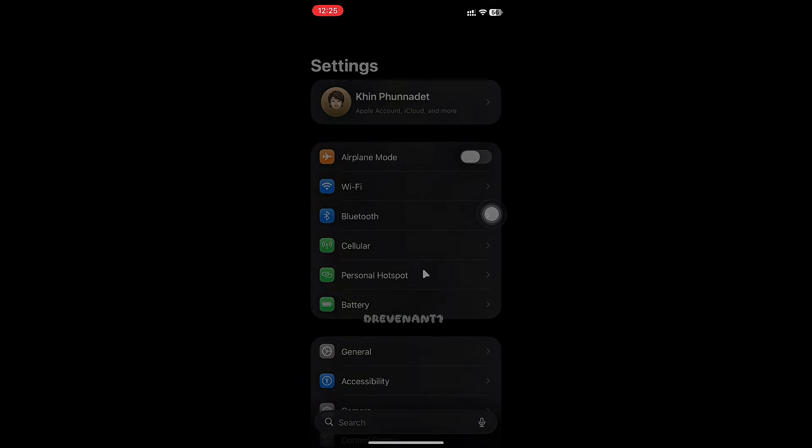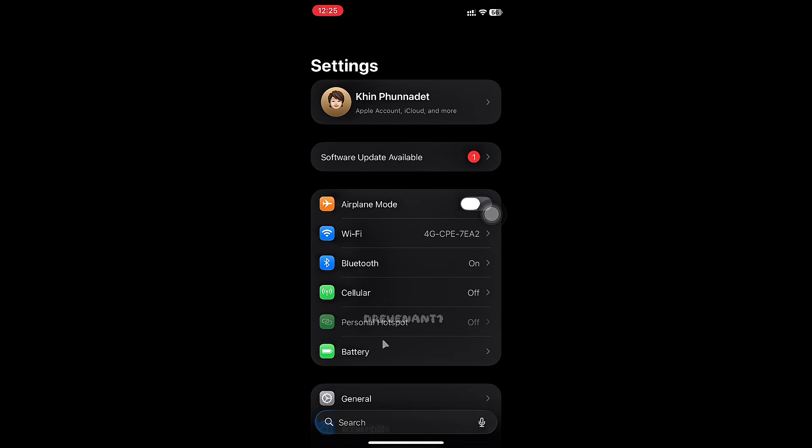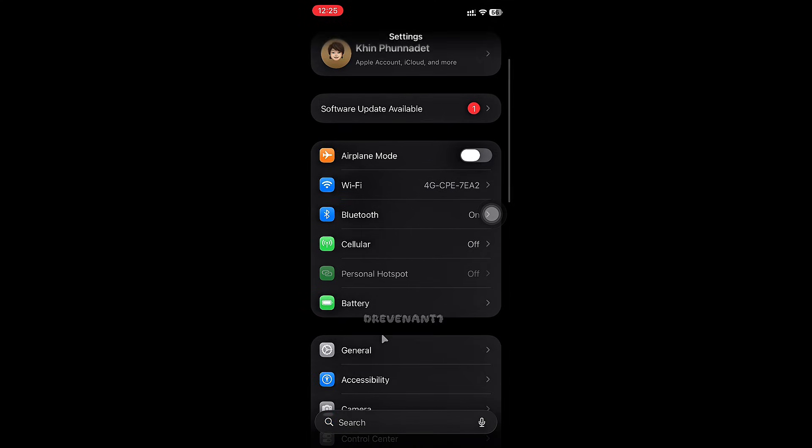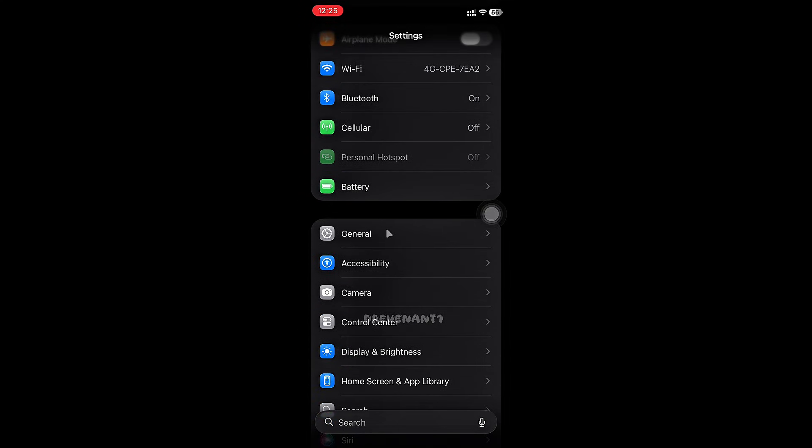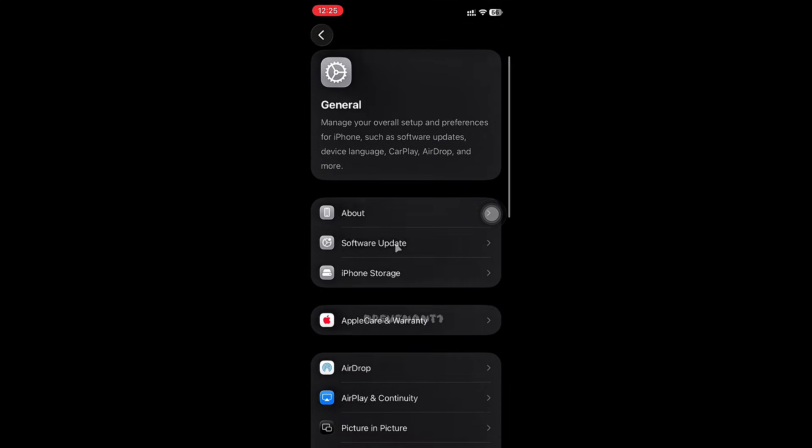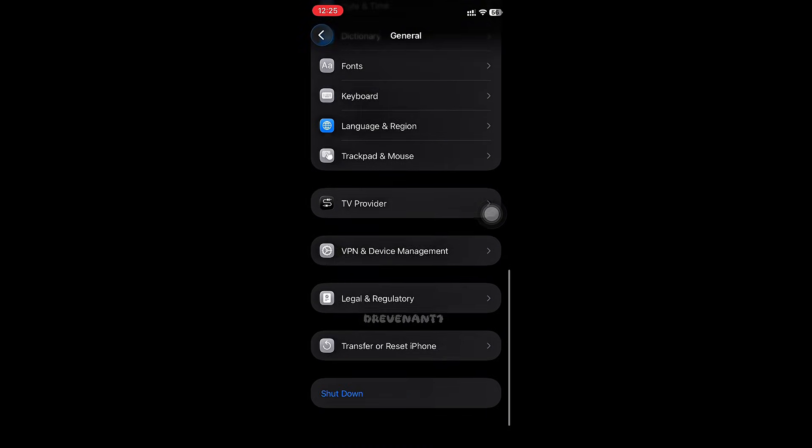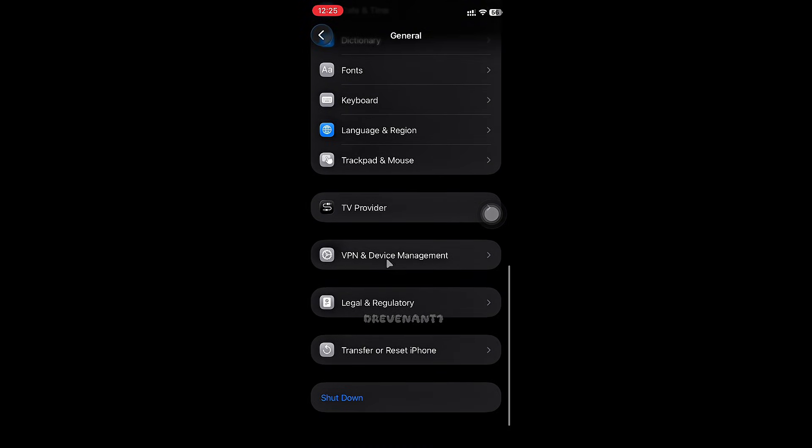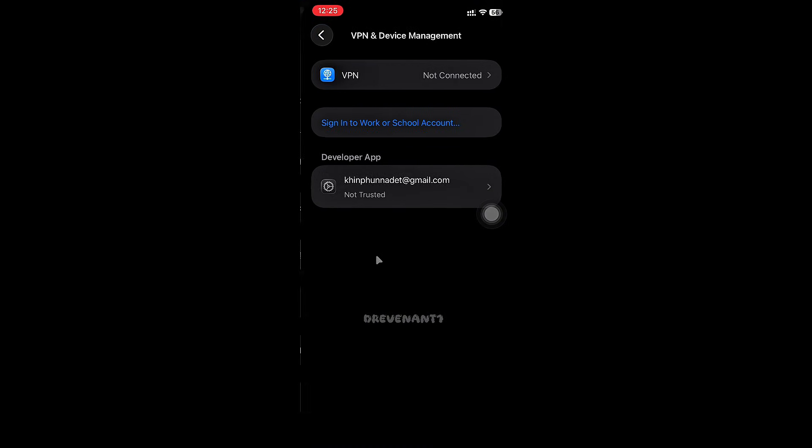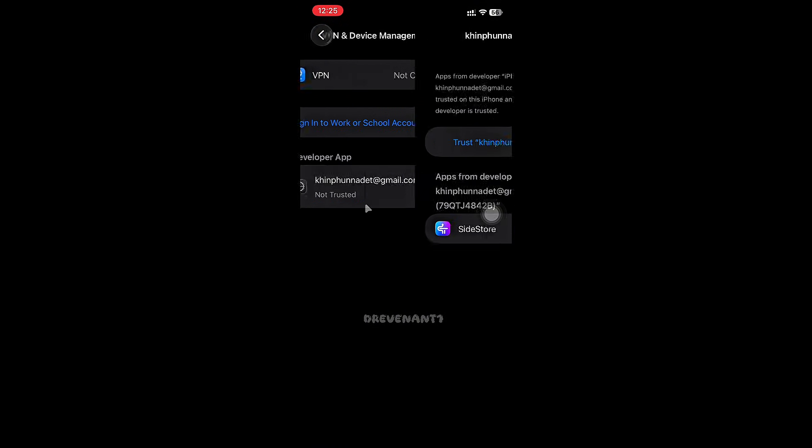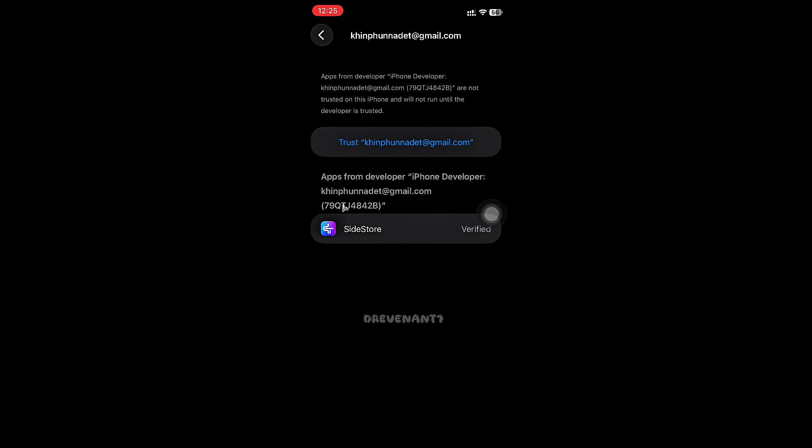First open Settings, then General. Scroll down and find VPN and Device Management. Open it and click on Trust the App.